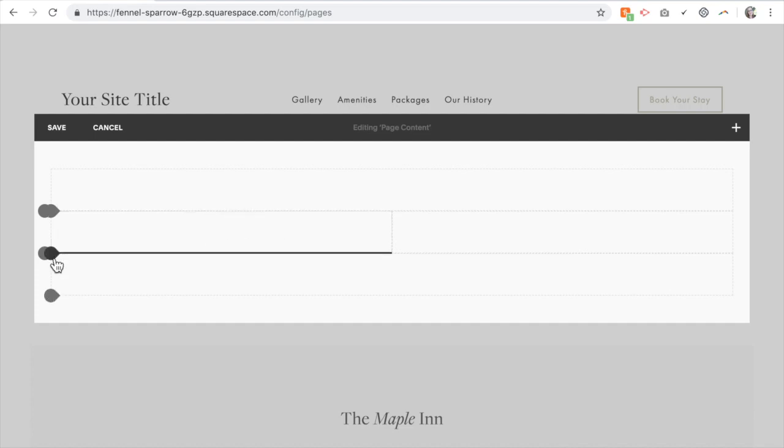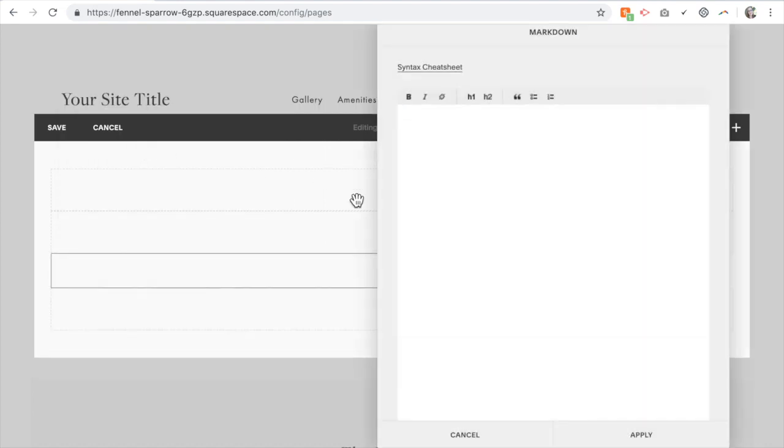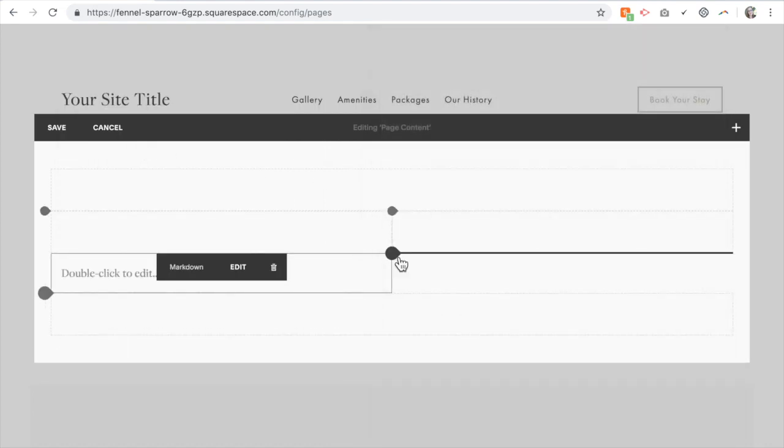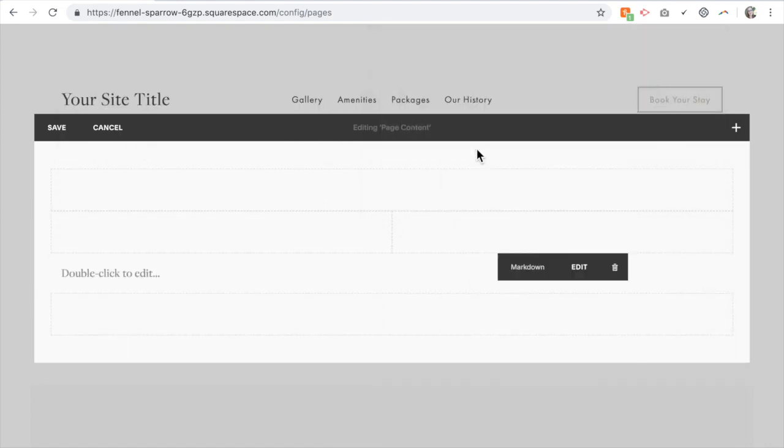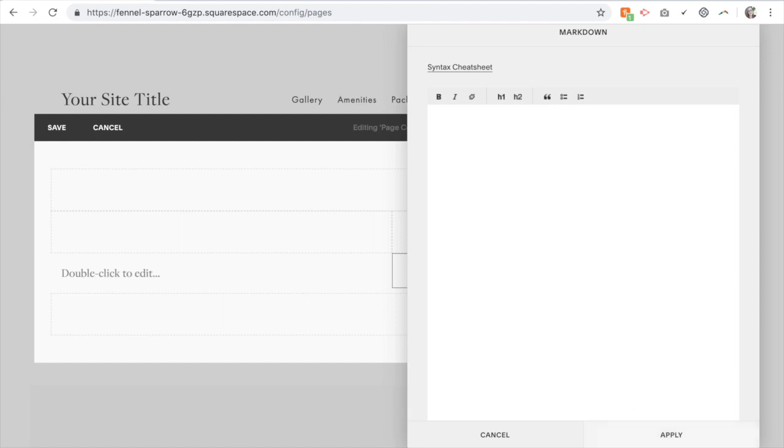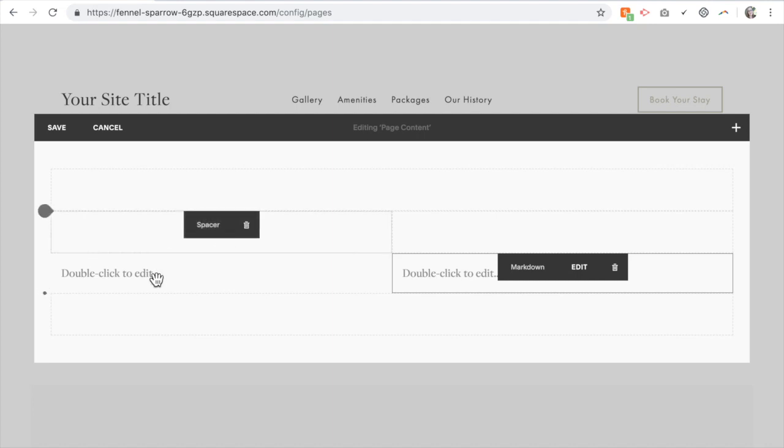So I'm going to click here and to create our drop-down box we're going to use the markdown block. Click markdown and I'm going to do that on both sides. Now I have two columns of my questions.